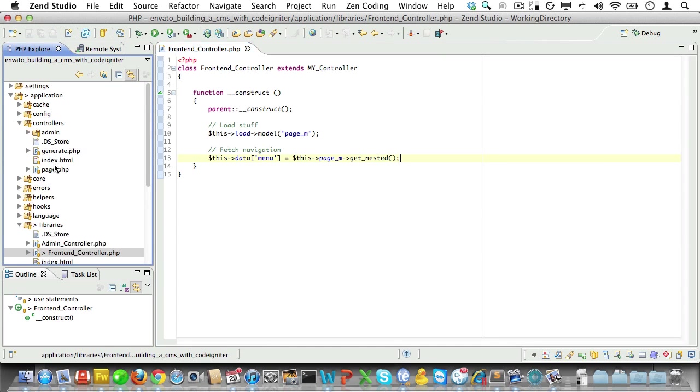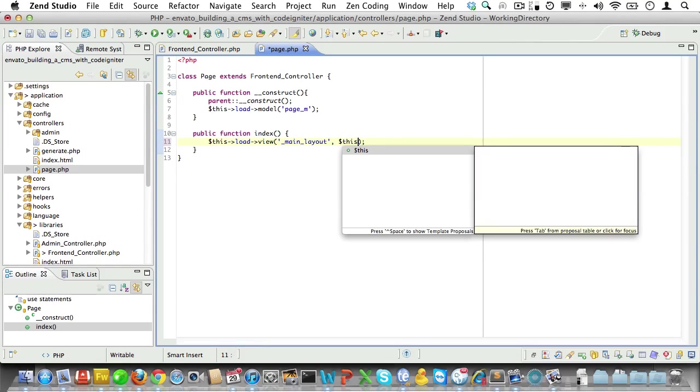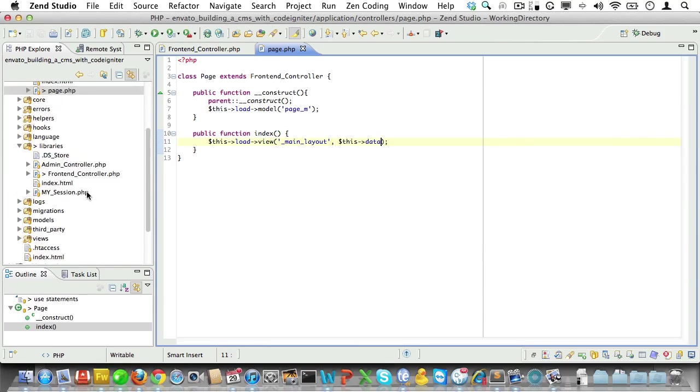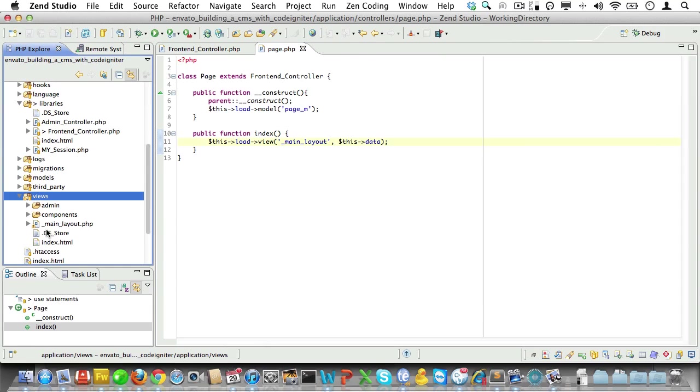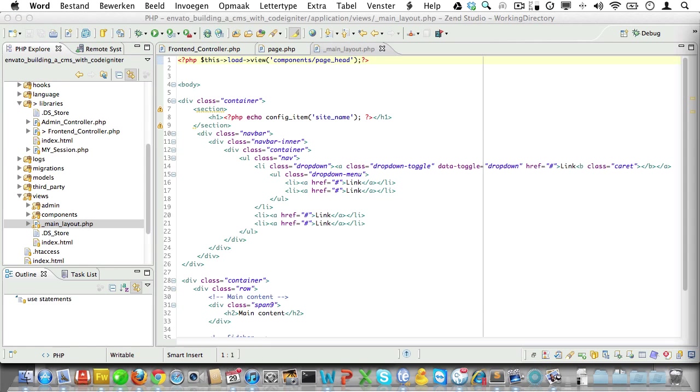Now let's open up the page controller and pass our controller data to the layout we're loading. And now we have access to the data, we'll open up the main layout and get ready to start coding.